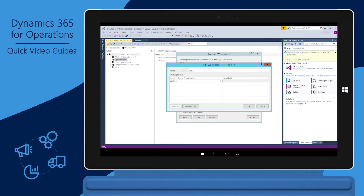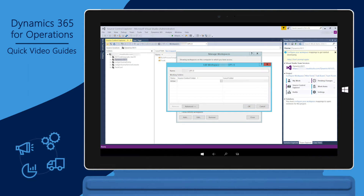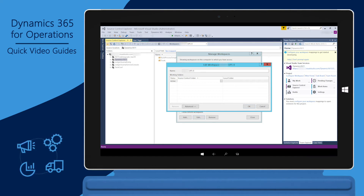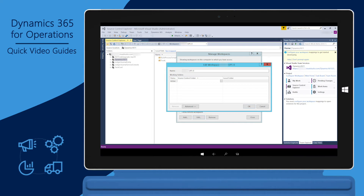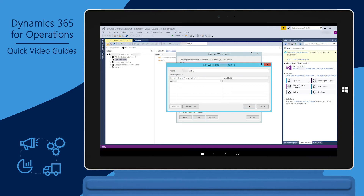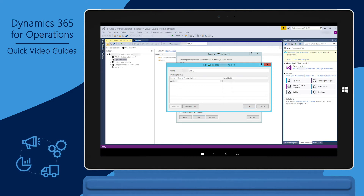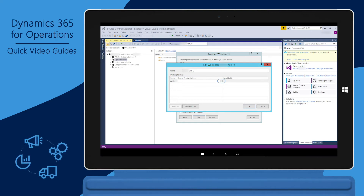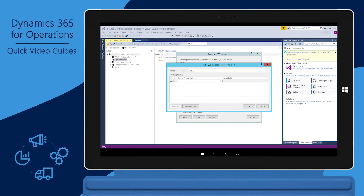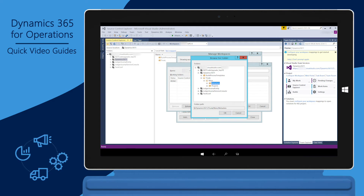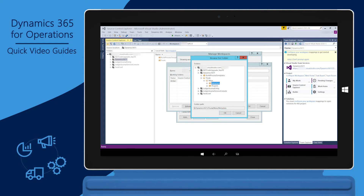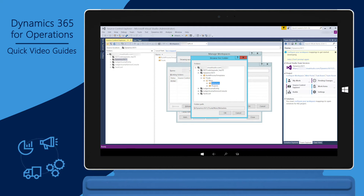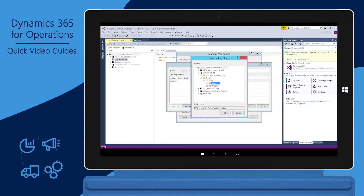We'll map two folders for Dynamics 365 for Operations. The first contains the X++ source code, and the second contains the Visual Studio projects. These are in separate folders because the Visual Studio projects are only needed on the development machines — the Build Machine only uses the X++ source code. Select the Source Control Folder field, and then click the Ellipsis button (three dots) to select the path for the X++ source code in the VSTS project. Use the Browse for Folder window to navigate to that path, then click OK. The path will end with the Metadata folder, which is the root of the X++ source code in the VSTS project and is used in both the development and build machines.